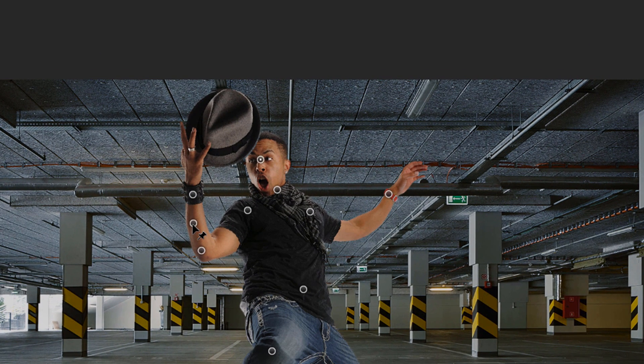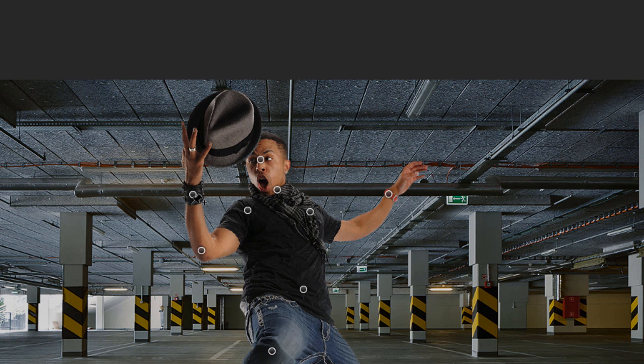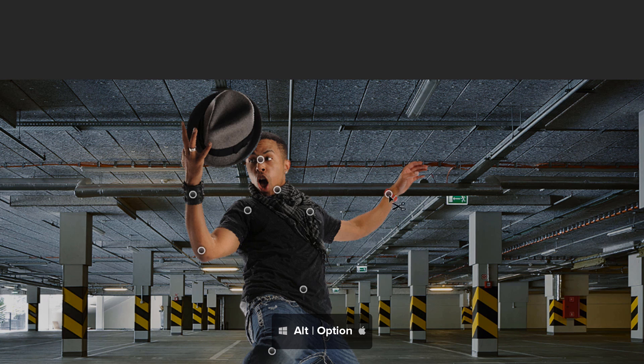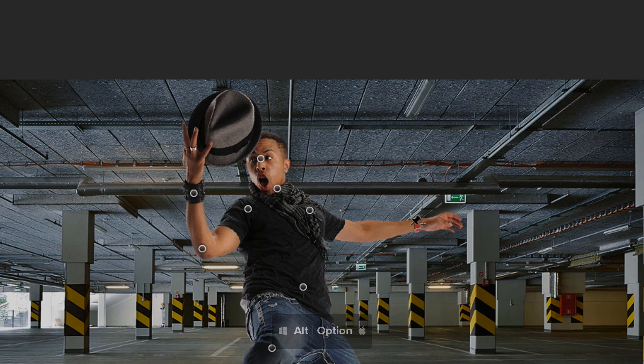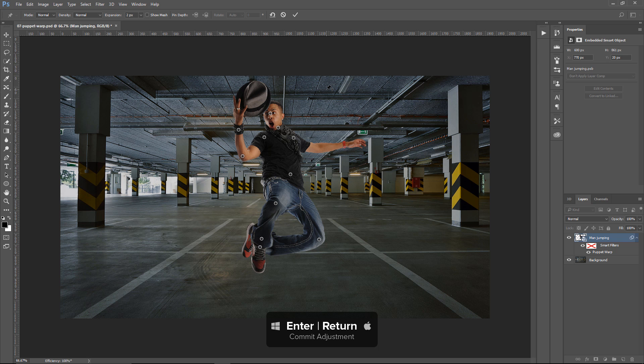You can also hover over a pin, right-click on it, and select Delete to delete that pin. Or you can hold Alt, Option on the Mac, and click to delete the pin. This time, I'm going to hit Enter, that's Return on the Mac, to commit the changes.